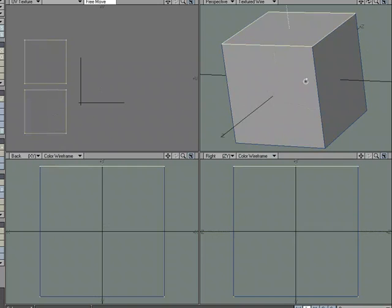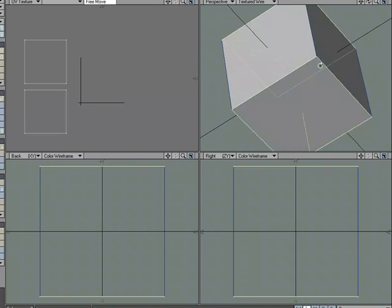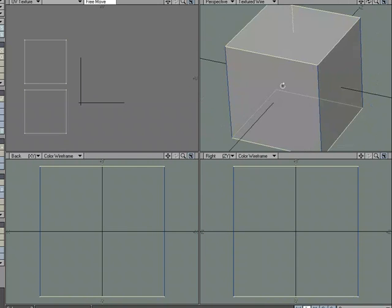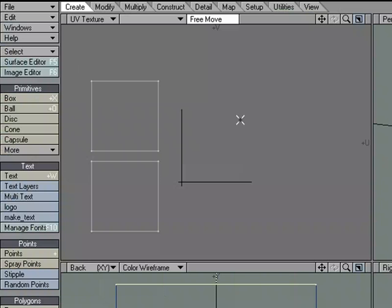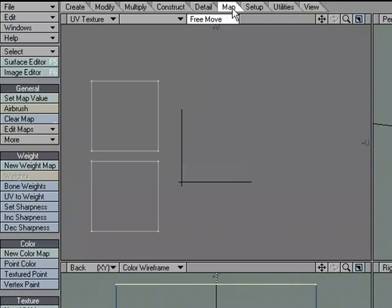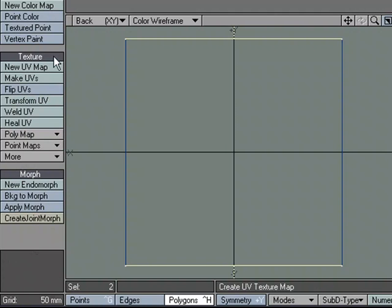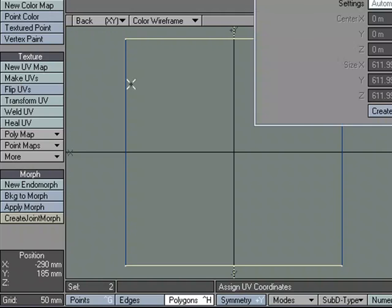Now I'm going to grab the ones that are running through the Y, and I'm not going to come down here to textured UV, new. I don't want to create a new UV map. I want to add to the existing UV map. So to do that, I'm going to go over to the map tab, and under texture, instead of new UV map, I'm going to use make UVs.